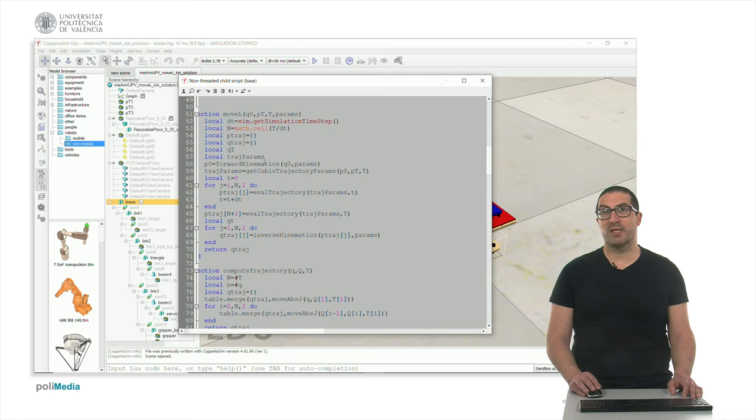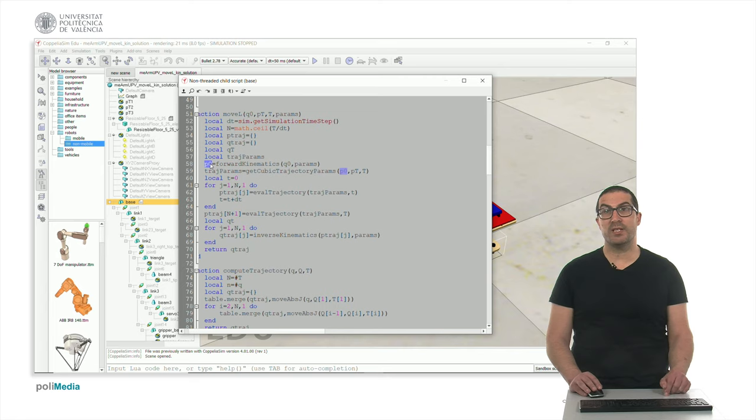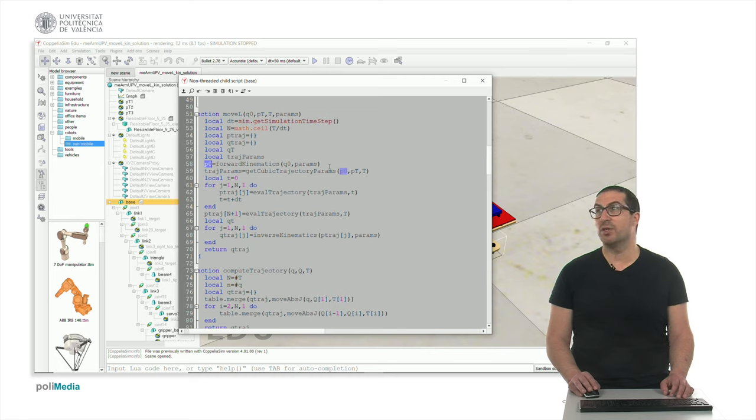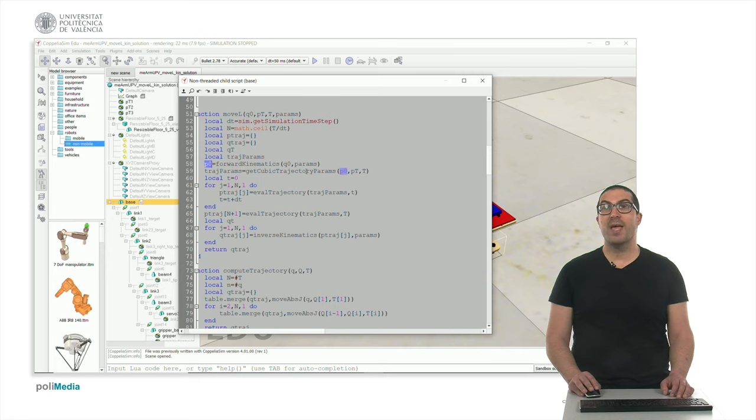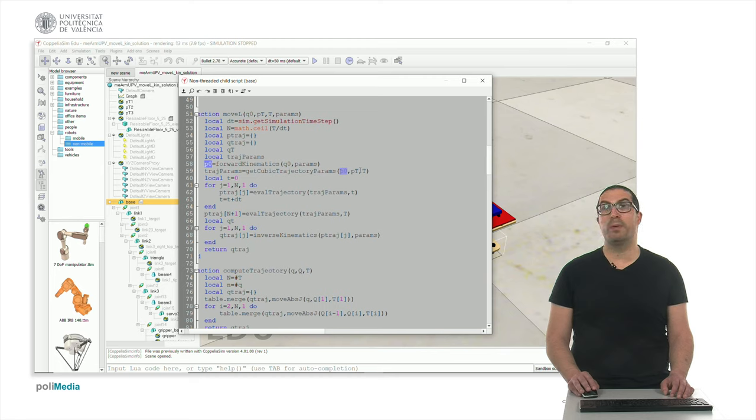So this is actually a point in the Cartesian space. And the difference compared to what we have before in the moveJ instruction is that now the cubic trajectory is done in the Cartesian space, so that I generate a cubic trajectory to move from P0 to Pt, and that gives me a set of parameters for that specific trajectory in the Cartesian space.